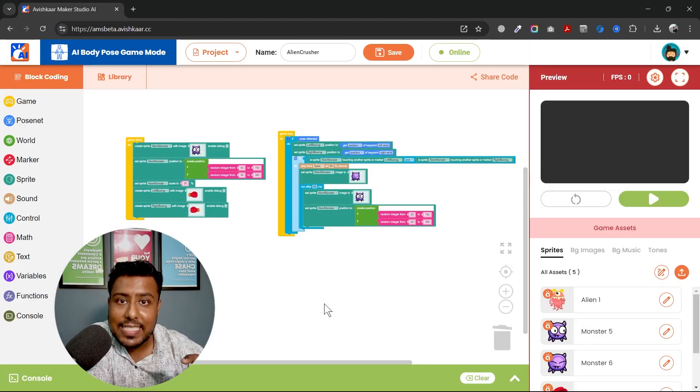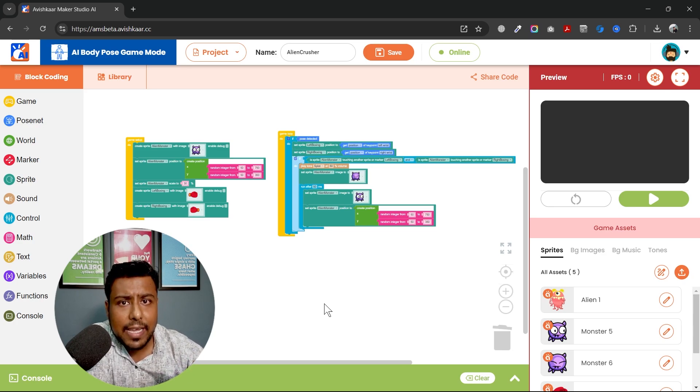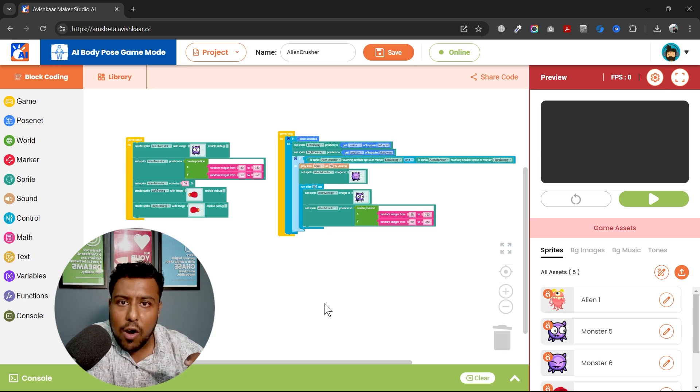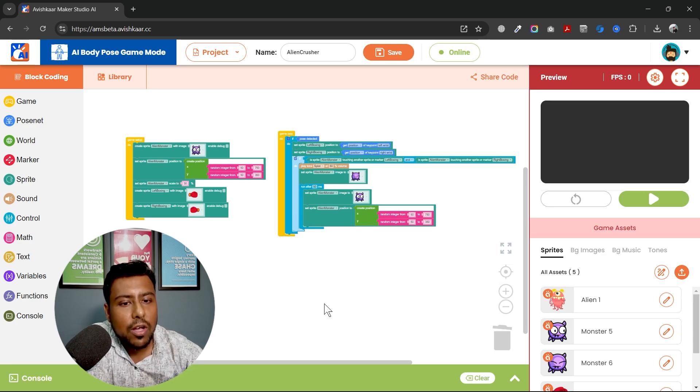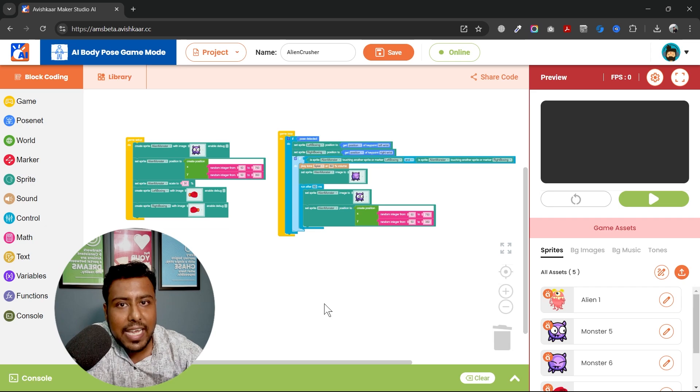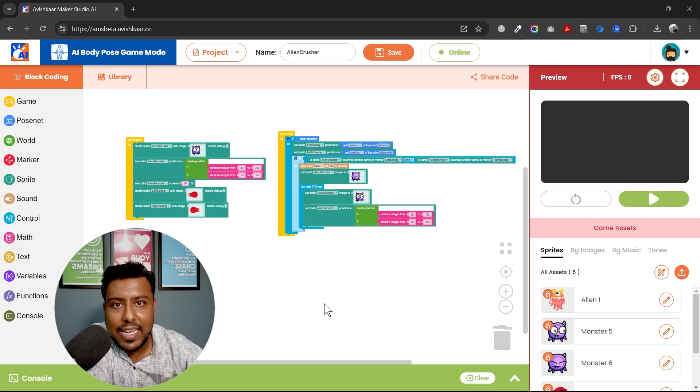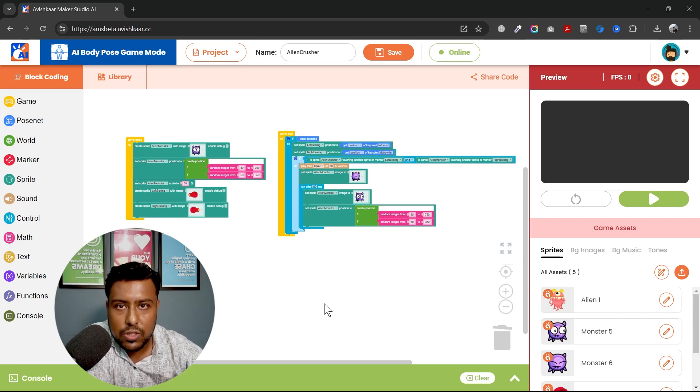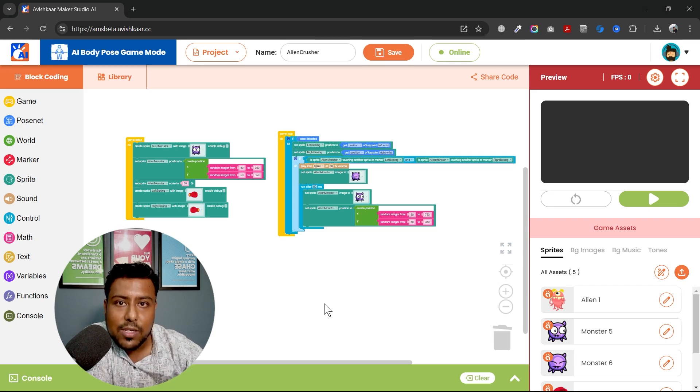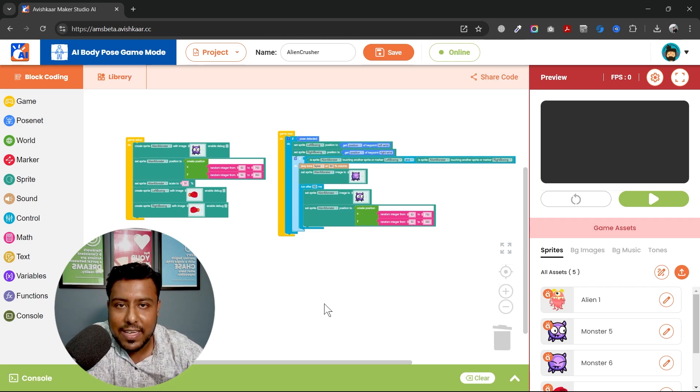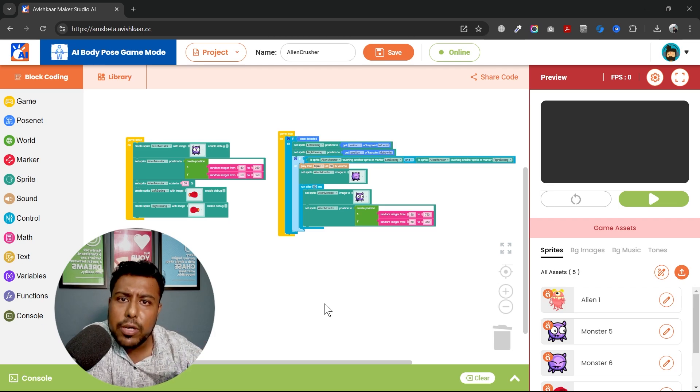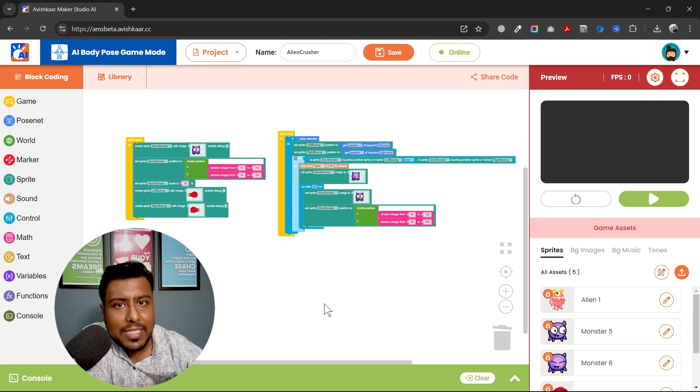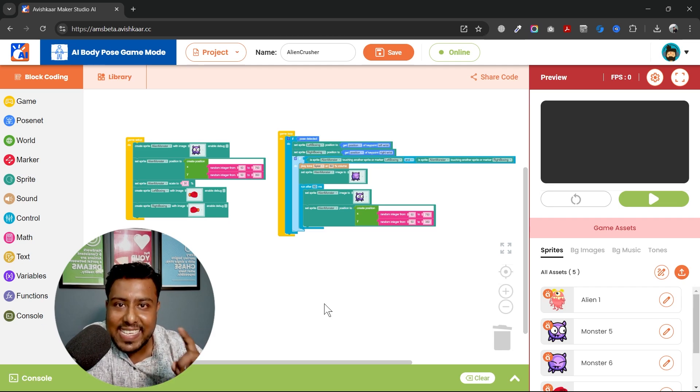And this is how you can create an alien crusher game using pose net. Try creating this game and play with your friends. Also I have not added any kind of background music or the background image in this game. It's your job to try with these assets, the game assets that we added. That is background music, background image and tones. Also there were no scores in this game so your task is to add score as well and a live as well. Try to include all these features into your game and if you come across any problem put it down into the comment section. We will meet in the next class.